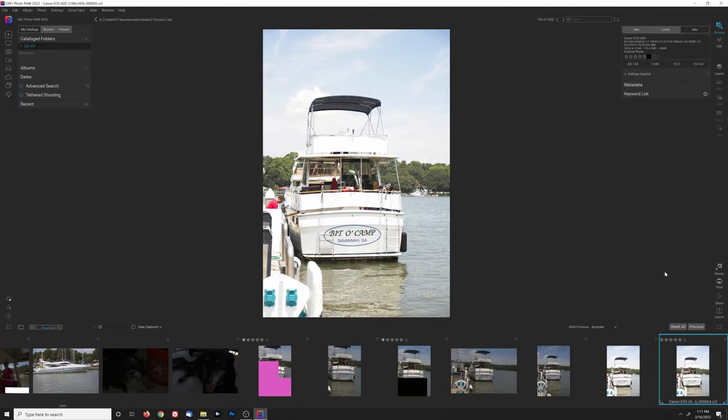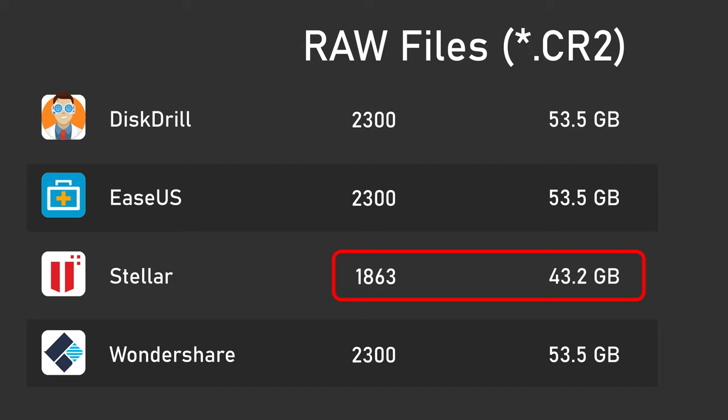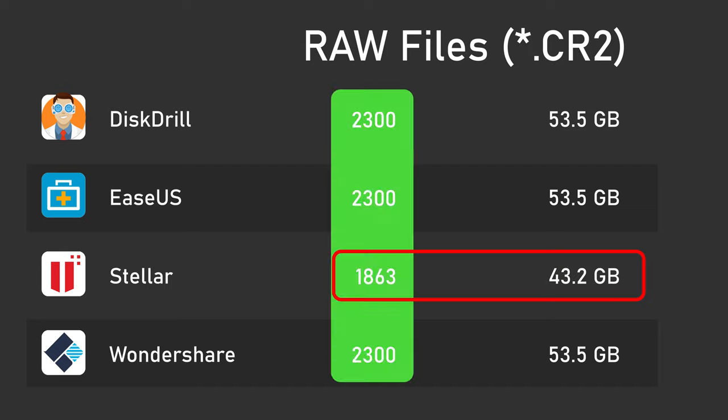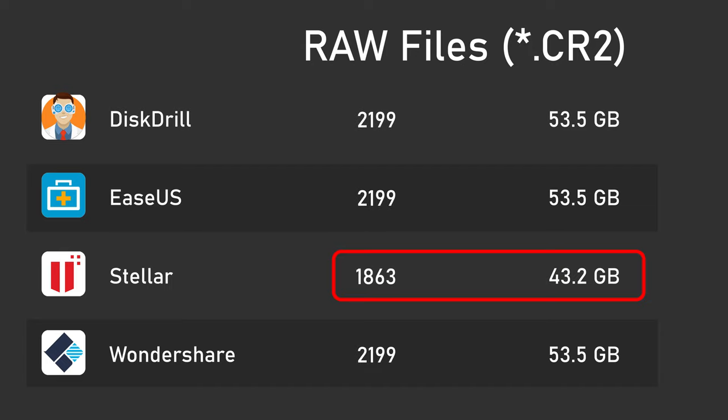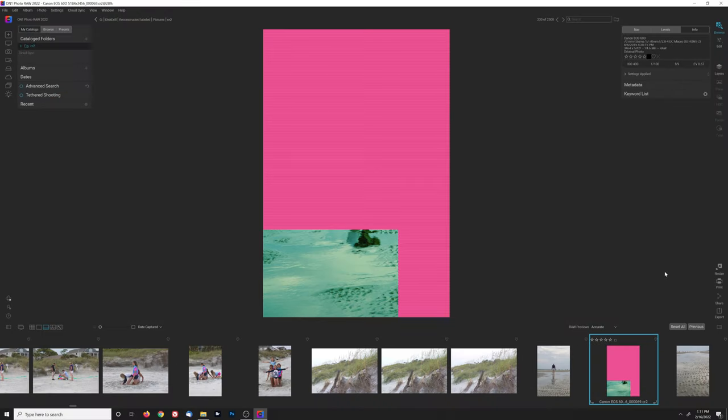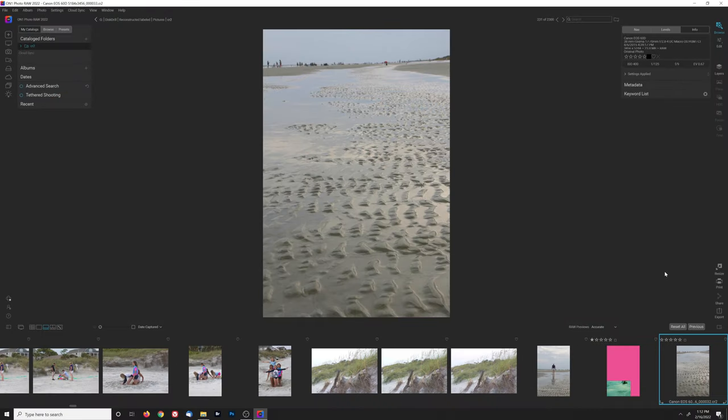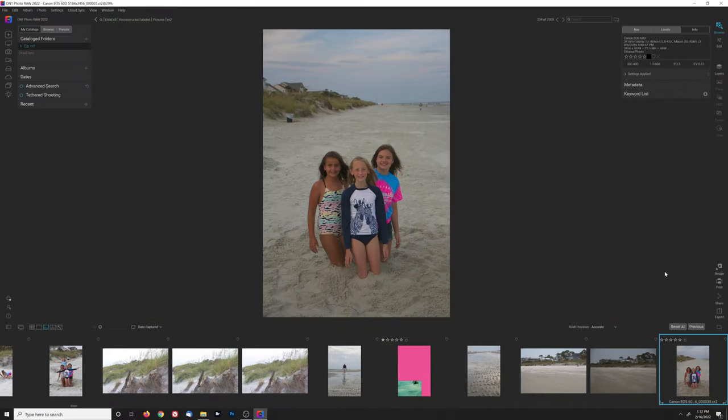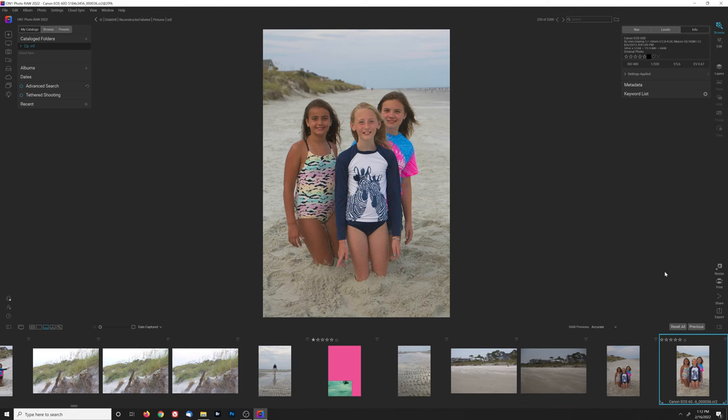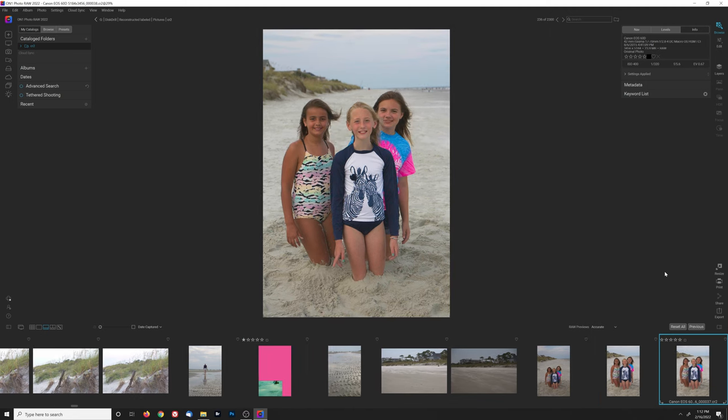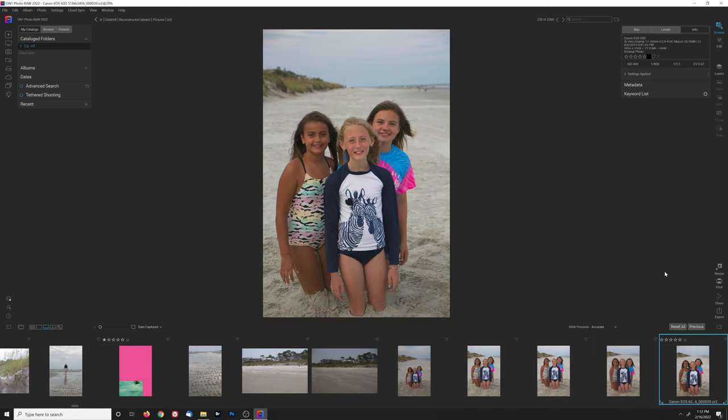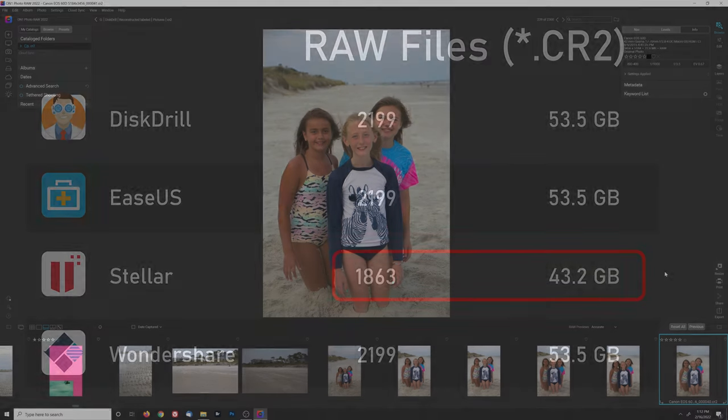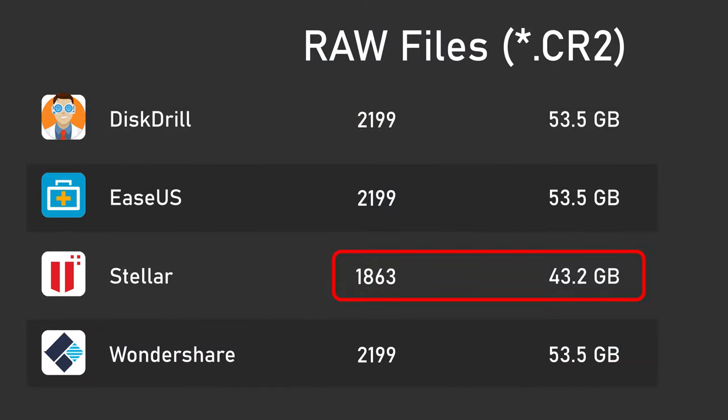This means that disk drill still found about 2200 non-corrupt images, about 330 more than Stellar, and that was assuming that all of Stellar's RAW files were not corrupt. But looking at the Stellar folder revealed that most of the corrupt images were also present there. So the big difference in performance in RAW file recovery between Stellar and the other programs was not an illusion here. Stellar just wasn't as good at it.